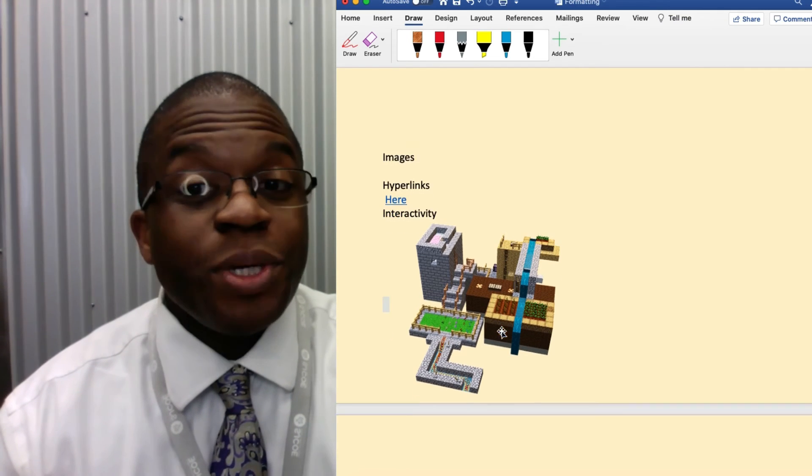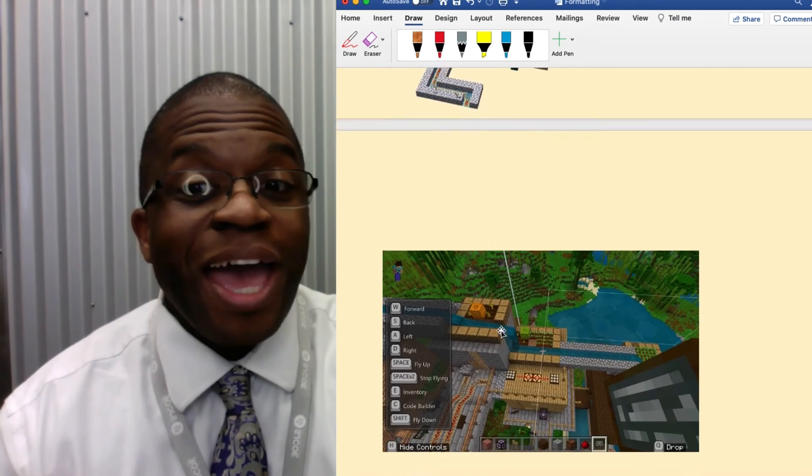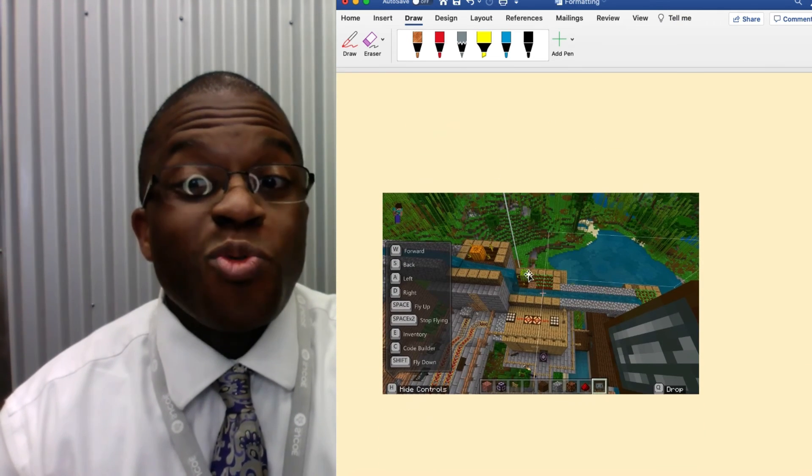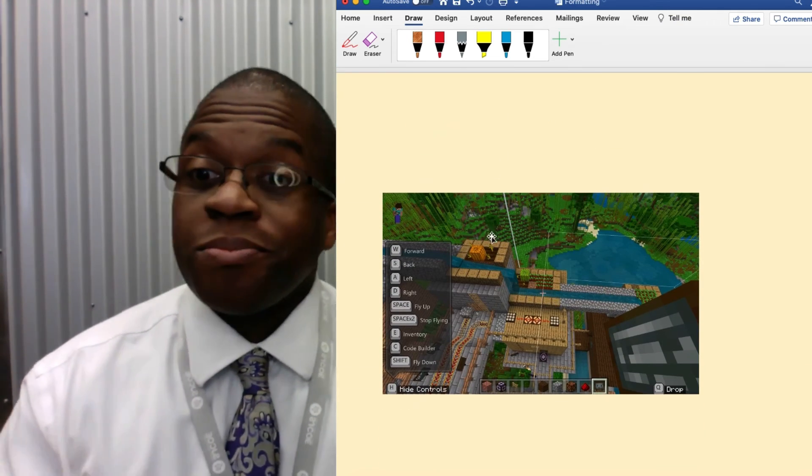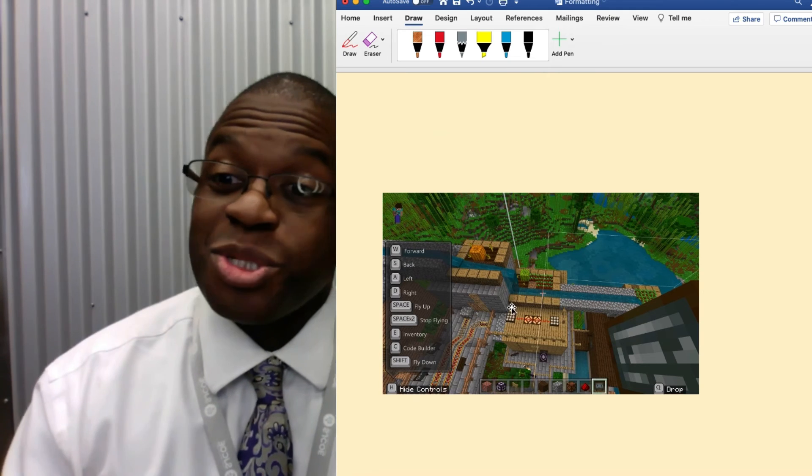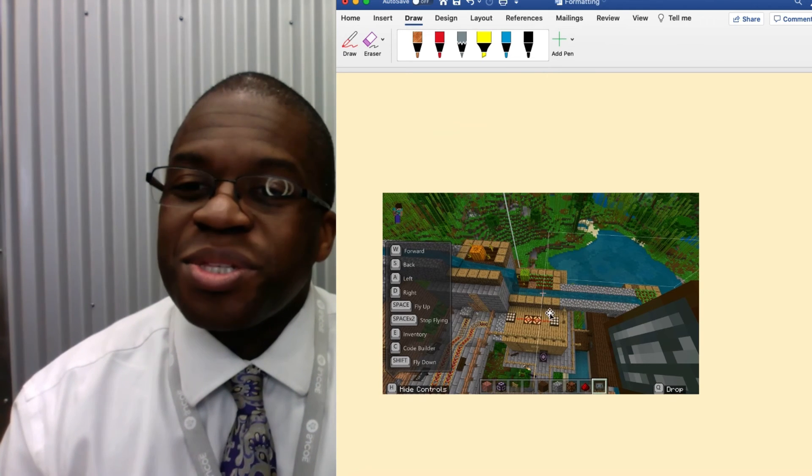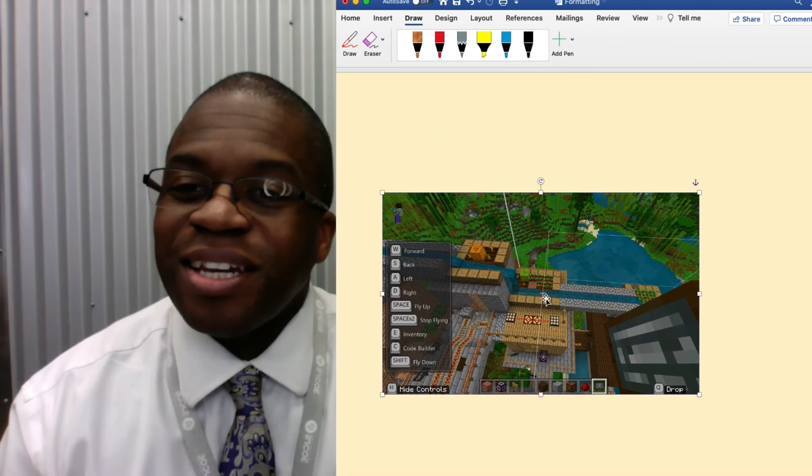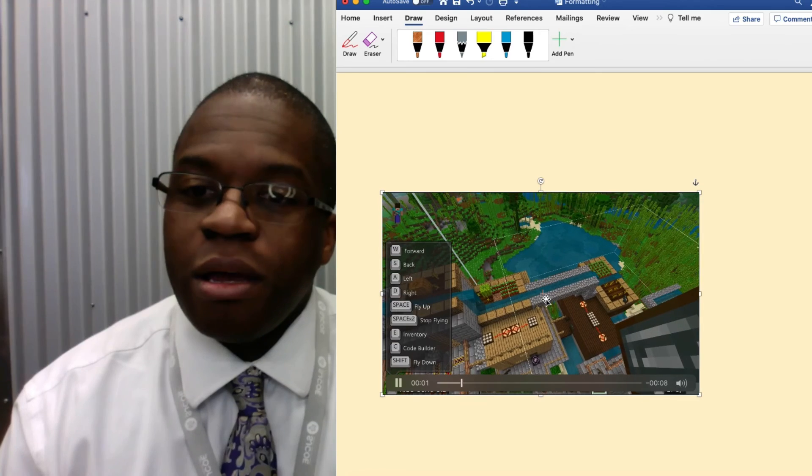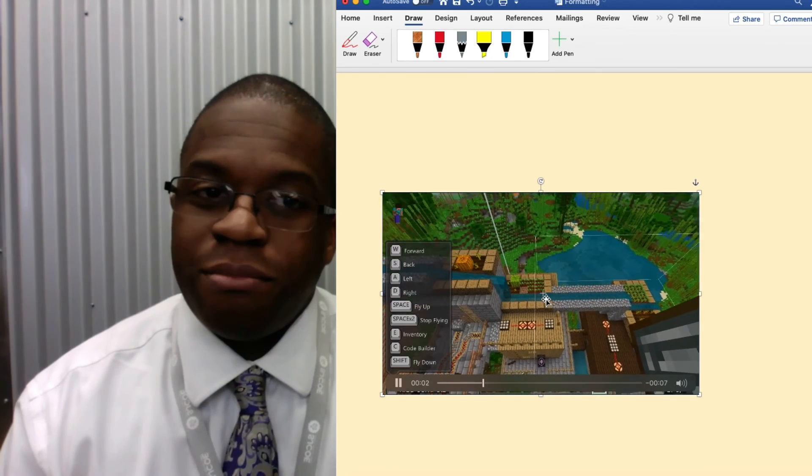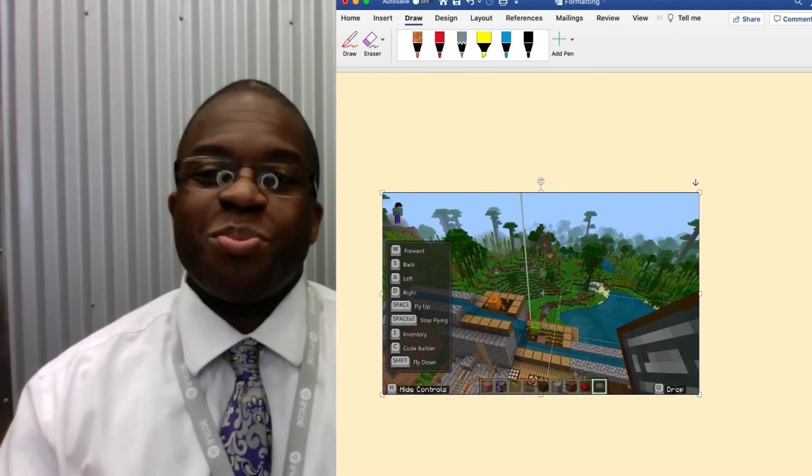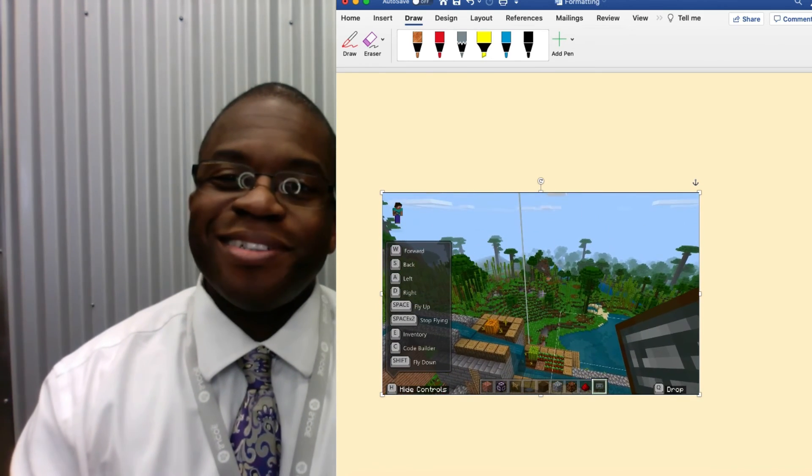We can also add video right in. So hey, let's look at this city. I'm going to double click. Well, that's pretty cool.